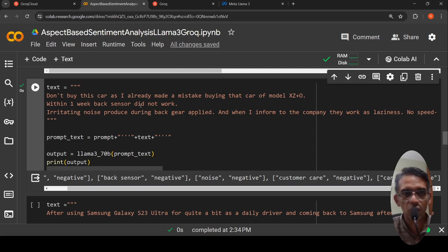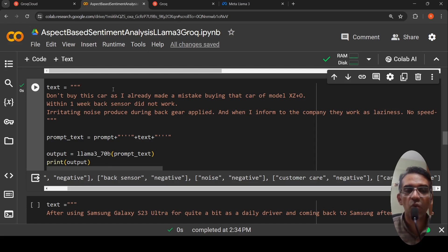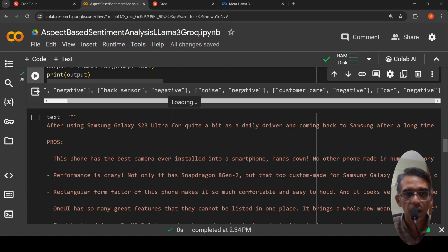For finer control you can specify in your prompt what are the aspects you are looking for this product.